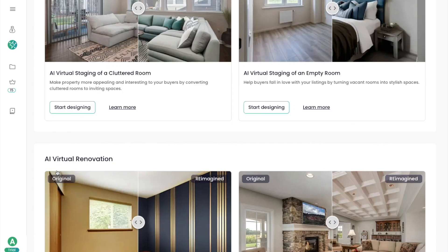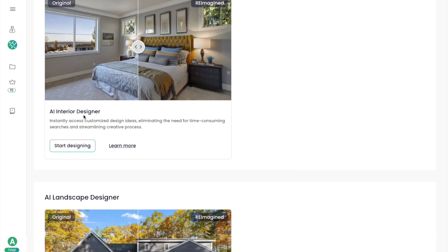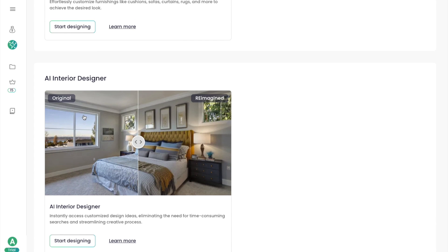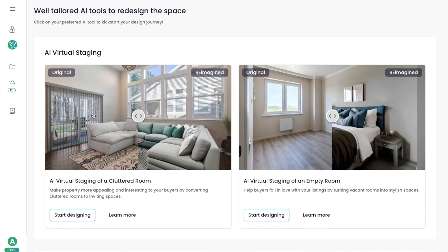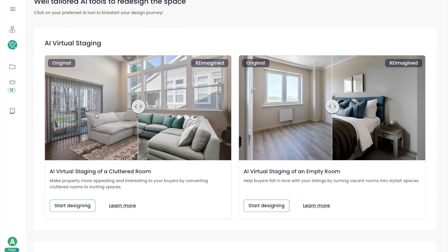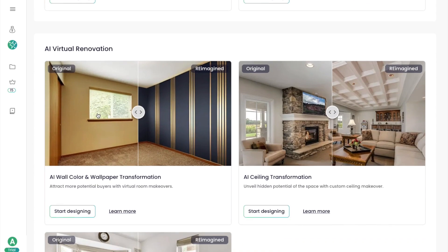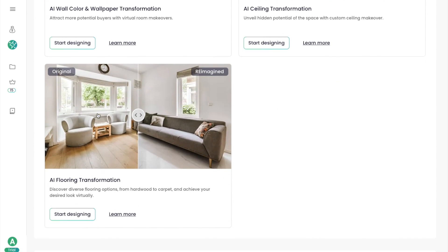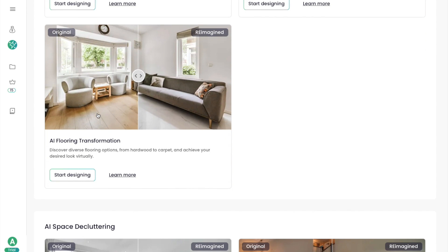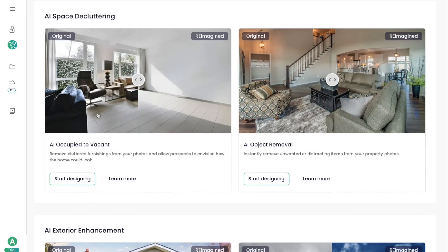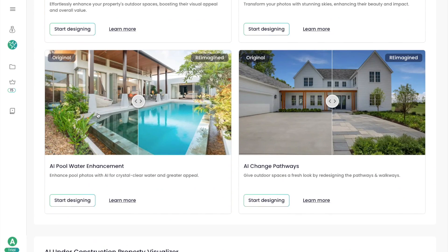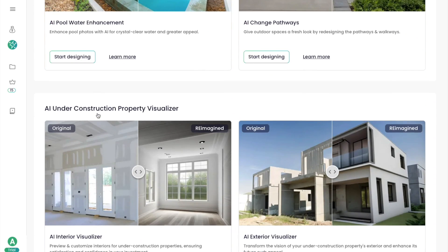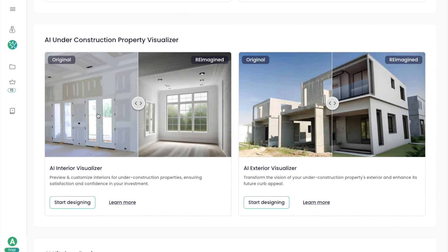That's how you use Reimagine Home AI Design to generate designs for your house, and those are just some of the features — there are many more we didn't try. Feel free to give it a try; this is a free piece of software and you can find a link to it in the description to mess around with all these features.